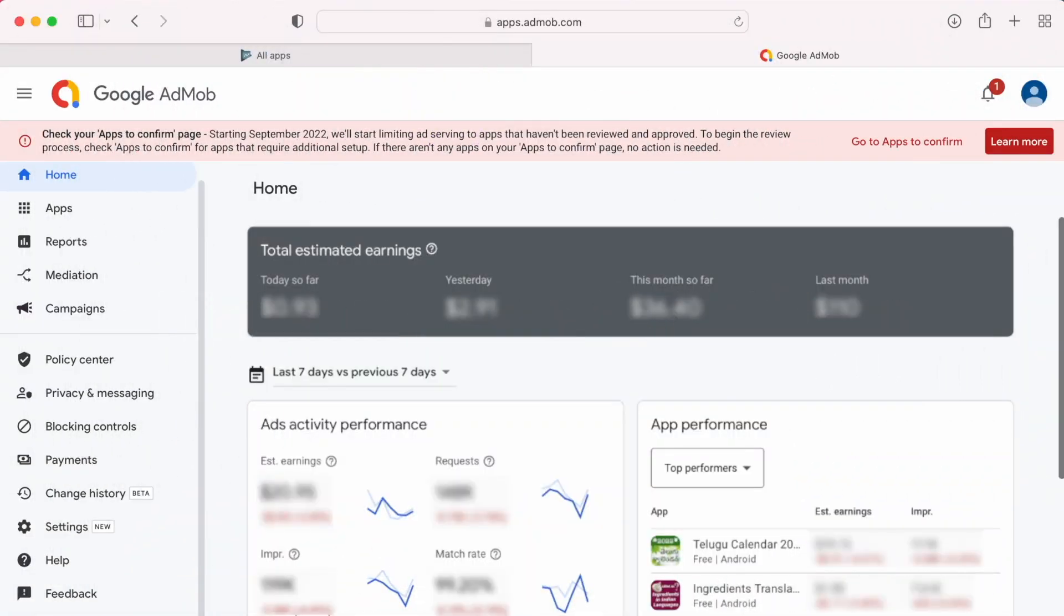Today I am going to explain how to solve an AdMob error. If you are using AdMob SDK to serve ads in your Android application, you might have received this error in your AdMob account. The error says, starting September 2022,